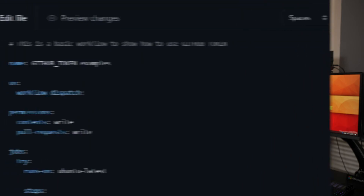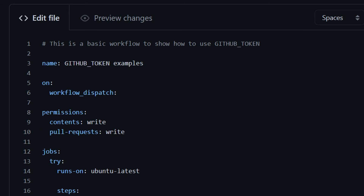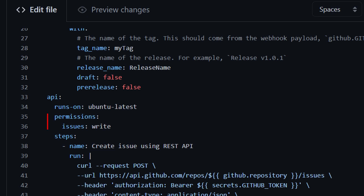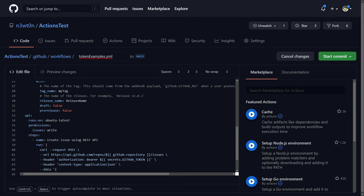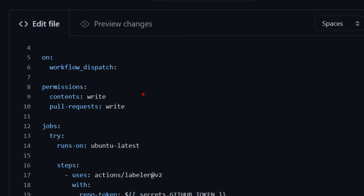For more granular control, you can use the 'permissions' key in your workflow file to modify permissions for the GitHub_token. You can set it for the entire workflow — placing it before the jobs block — or at the job level to change permissions only for that specific job. Remember that when the permissions key is used, all unspecified permissions are set to no access, with the exception of the metadata scope, which always gets read access. In this example, we're giving the GitHub_token write access to content and pull requests, so everything else will have no access.